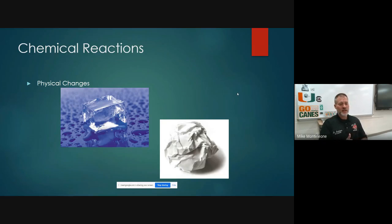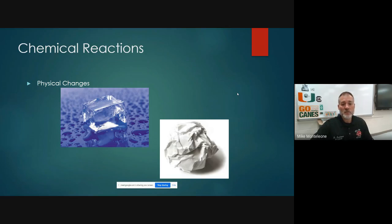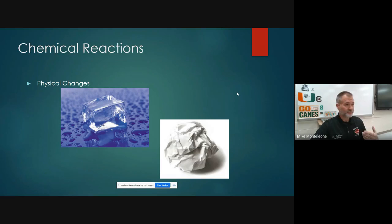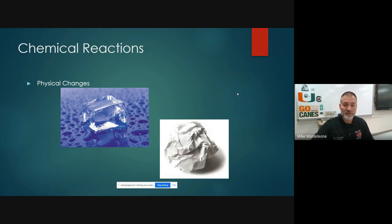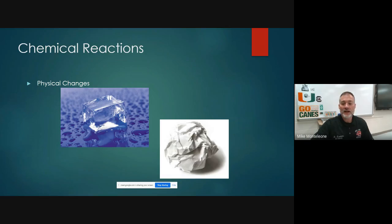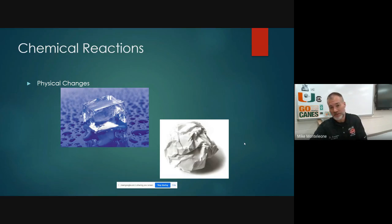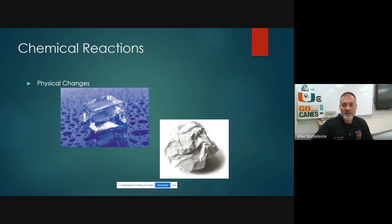Physical changes: when ice melts, it's still the same substance. Its chemical identity hasn't changed. Solid water is now liquid water. If I were to boil water and turn it into gaseous water, steam, it's still a physical change because it's still water. The piece of paper — I crumpled it up — it was a piece of paper before, it's still a piece of paper after. It's just a different appearance more than anything else.